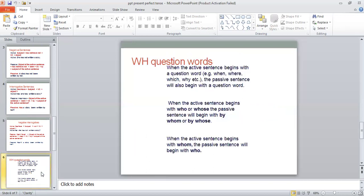Here we have some rules with WH question words. When the active sentence begins with a question word — what, when, where, which, why — the passive sentence will also begin with a question word, meaning the WH word comes at the beginning of the sentence. When the active sentence begins with 'who' or 'whose,' the passive sentence will begin with 'by whom' or 'by whose.' This is a very important point.